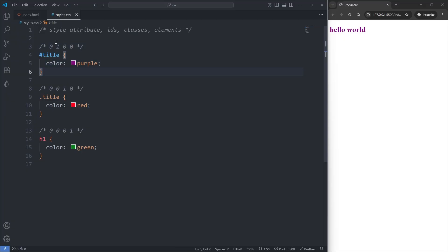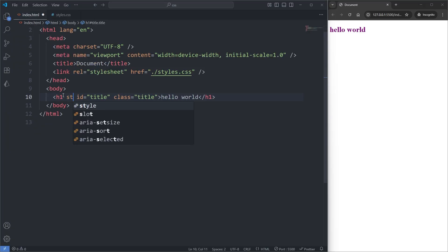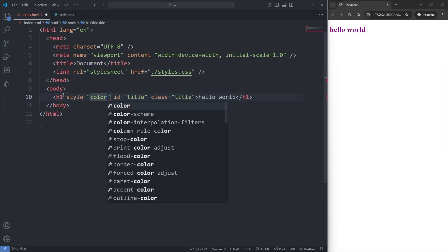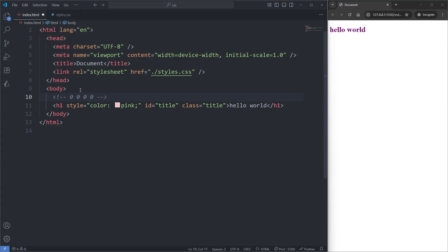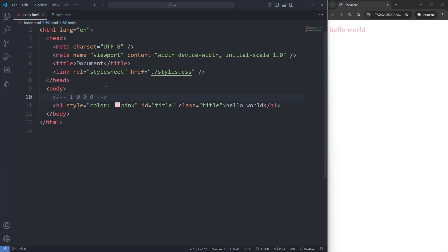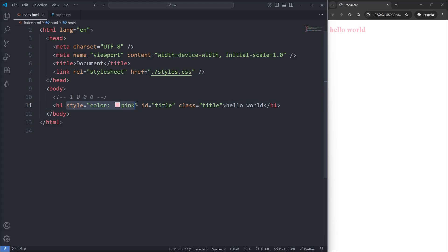Finally, to demonstrate the highest specificity, in my index.html I'll give my h1 element the style attribute and give it a color of pink. I'll also add a comment above my h1 element that says 0-0-0-0, and since we're using the style attribute, I'll replace the first zero with a one. When I save, we see our h1 is now pink, because this style attribute is worth more points than everything else — it has the highest specificity.